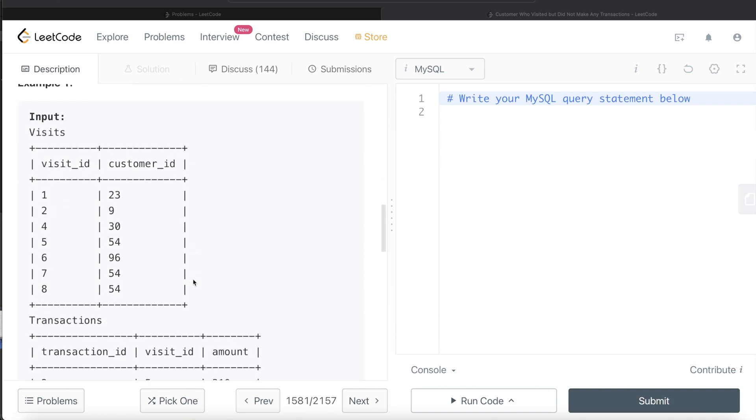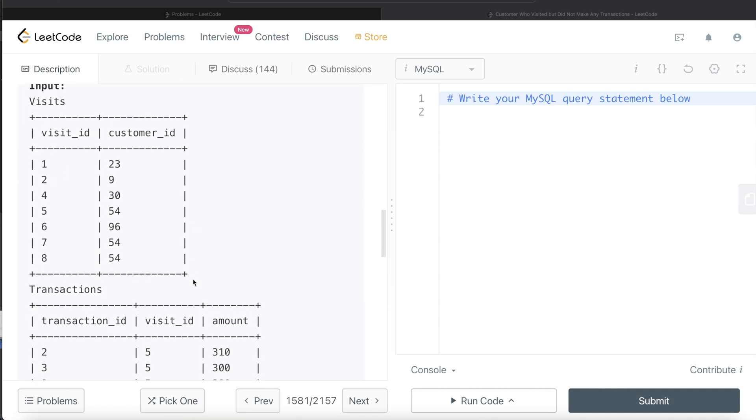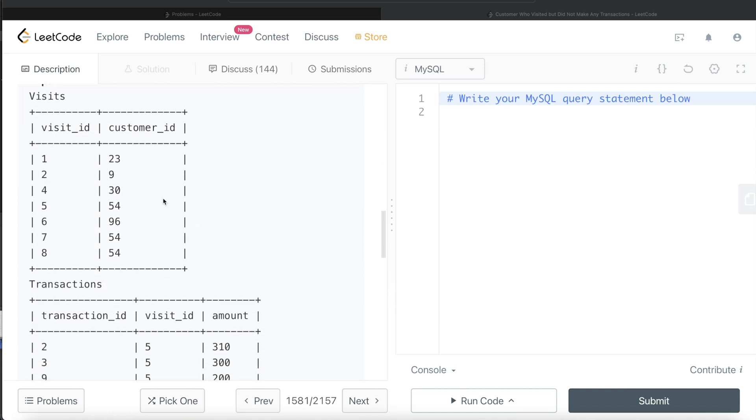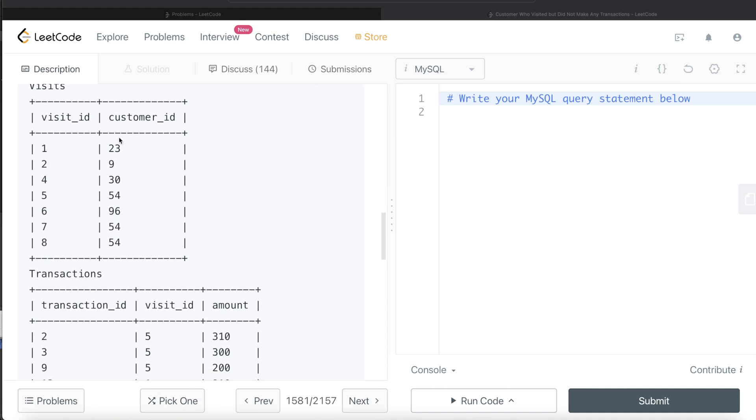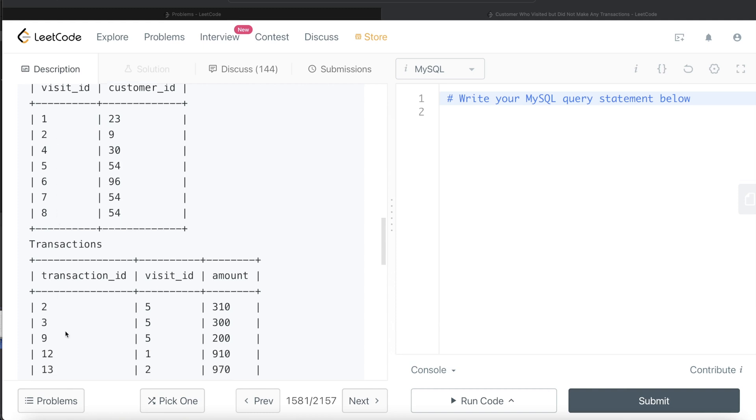So let's go through this example. This is the Visits table with certain records and the customer IDs associated with each visit ID. And these are the Transactions table. If you see, only these are the visit IDs where a transaction was made: 1, 2, and 5.